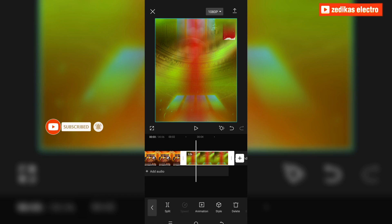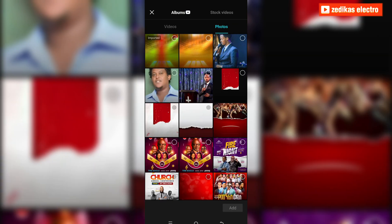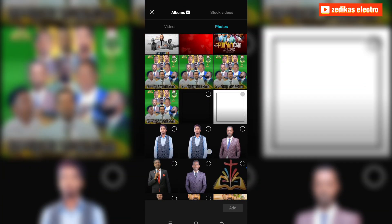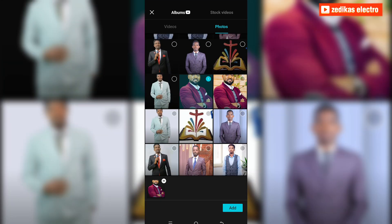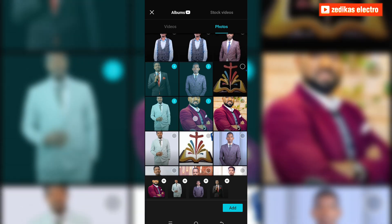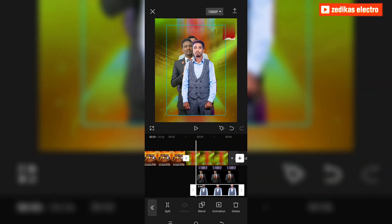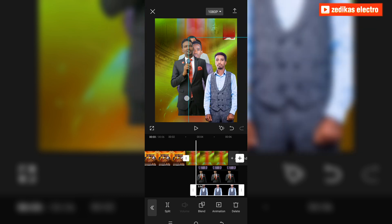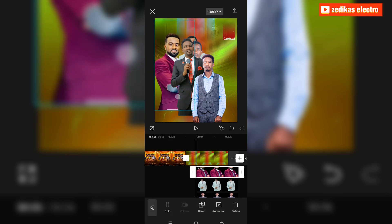The first thing is we always have to bring images. For me, I have some church images here. I'll bring this image, this image, this image, this image, and this image. You can see the different images are already ordered by sequence.